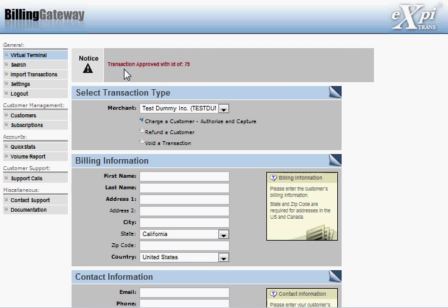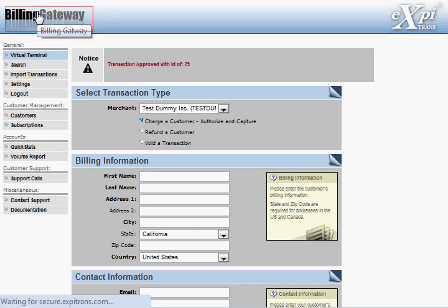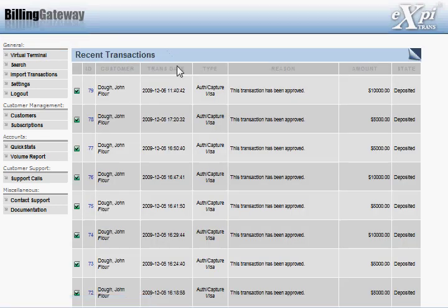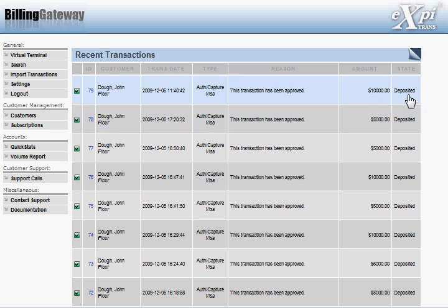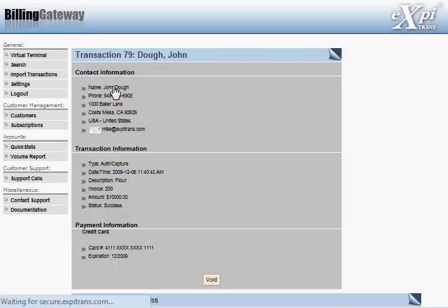You'll see, transaction approved. You can click on the billing gateway icon on the upper left-hand corner of your screen to bring you back to the home page here, where you'll see your most recent transaction. You'll see this transaction has been deposited. You can also click on this transaction to view all the details.